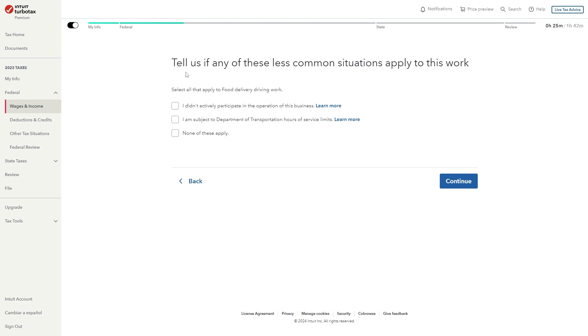From there it will ask if any of these less common situations apply to this work. So you can select multiple if you need, but I'm going to choose none of these apply and click continue.